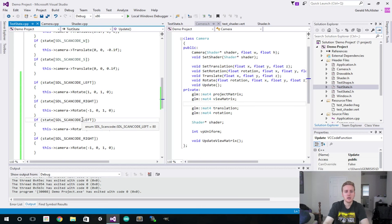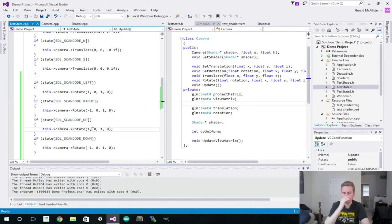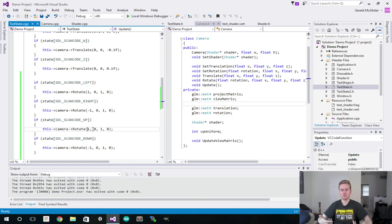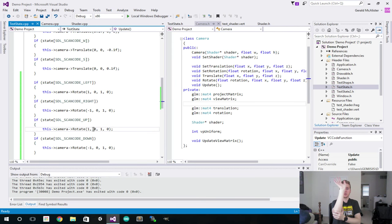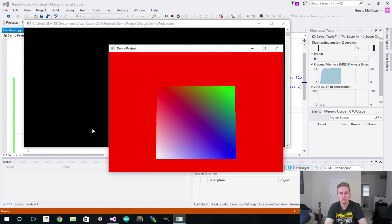For up and down, the same type of deal applies. We want up to be positive, and down to be negative — though it's technically reversed because of the world inversion. Instead of rotating along the Y axis, we rotate along the X axis because we're looking up and down, giving it a pitch. If we apply this, looking up and down now works correctly.